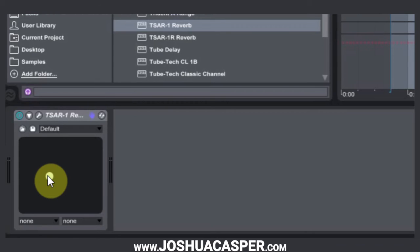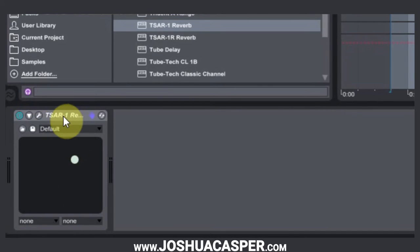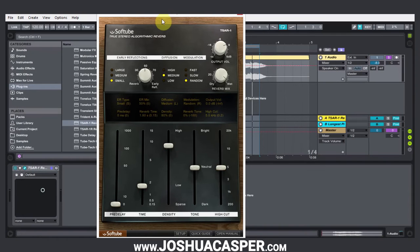Essentially what it is, is it allows you to control up to two parameters at the same time, just using this floating ball in the window down here. I just have a reverb on here right now — the TSAR-1 by SoftTube — and I'm going to go ahead and open it up.